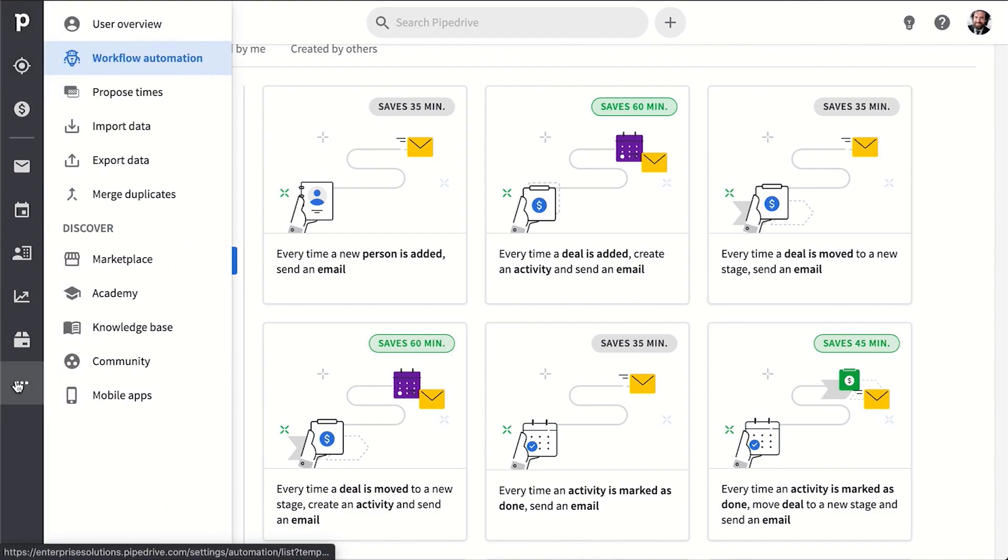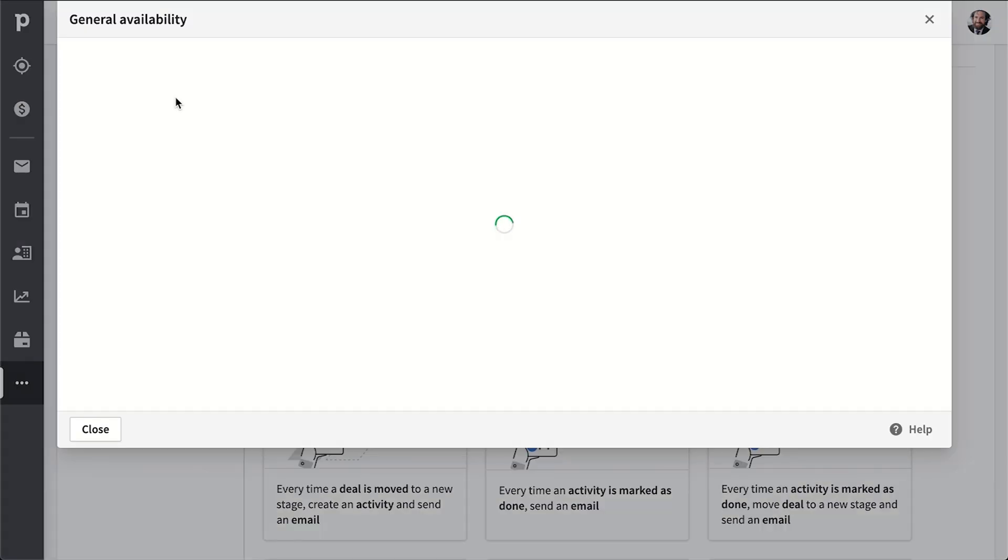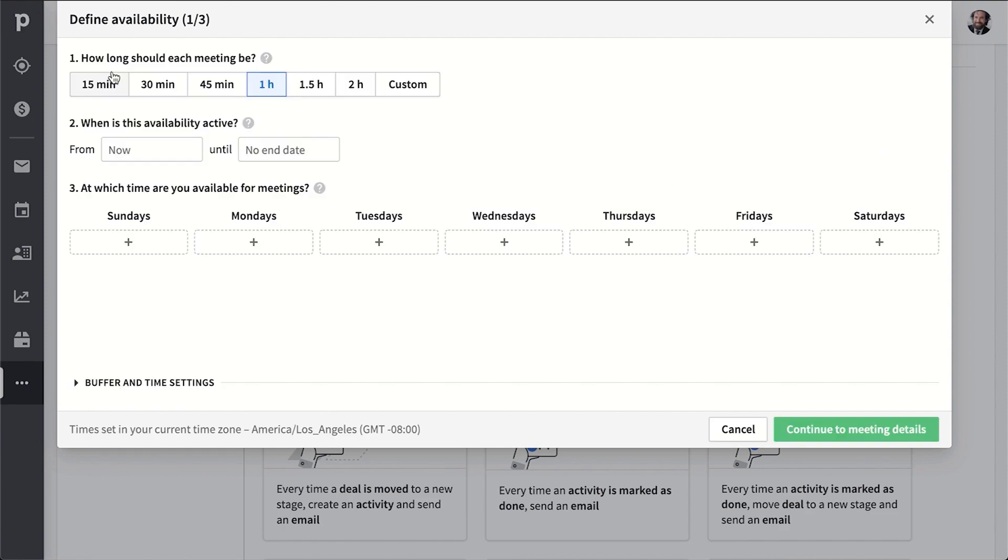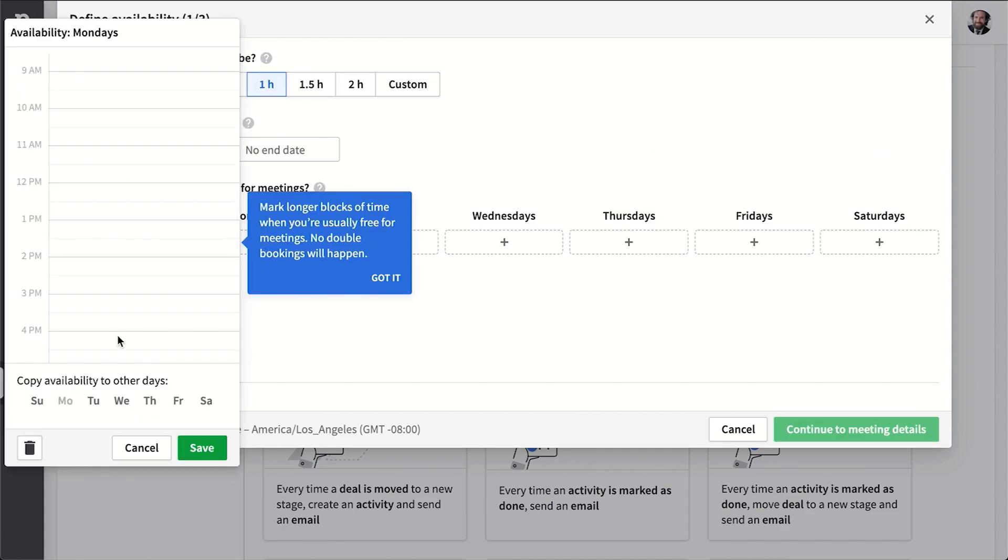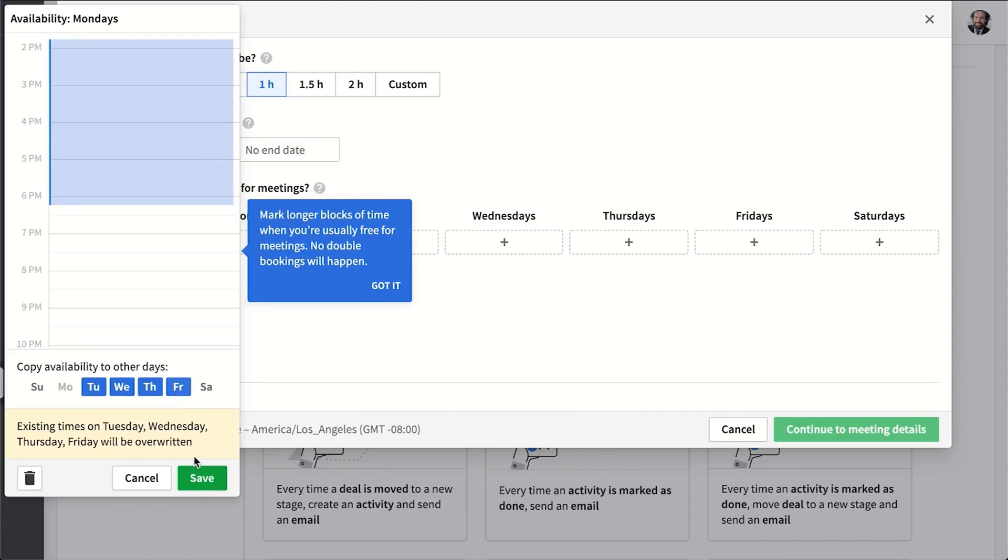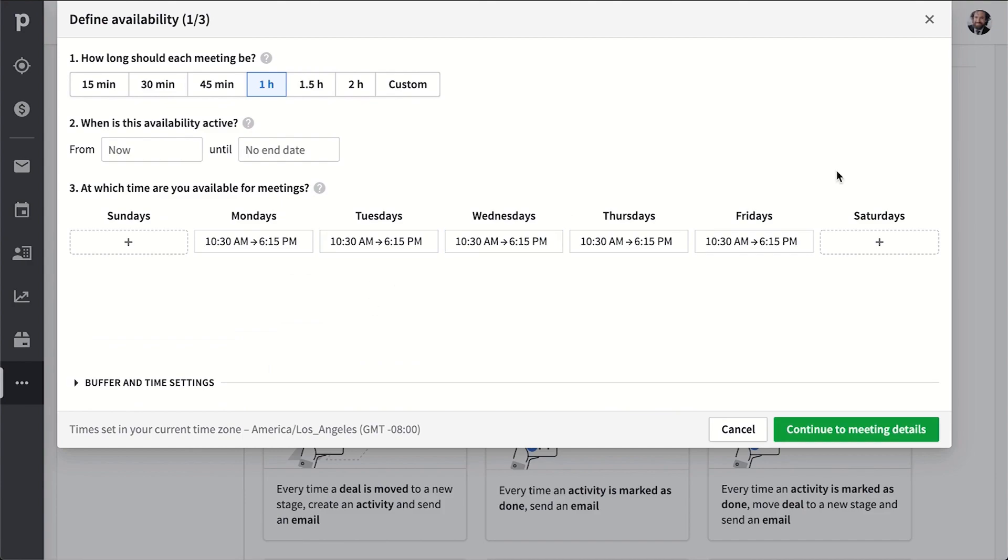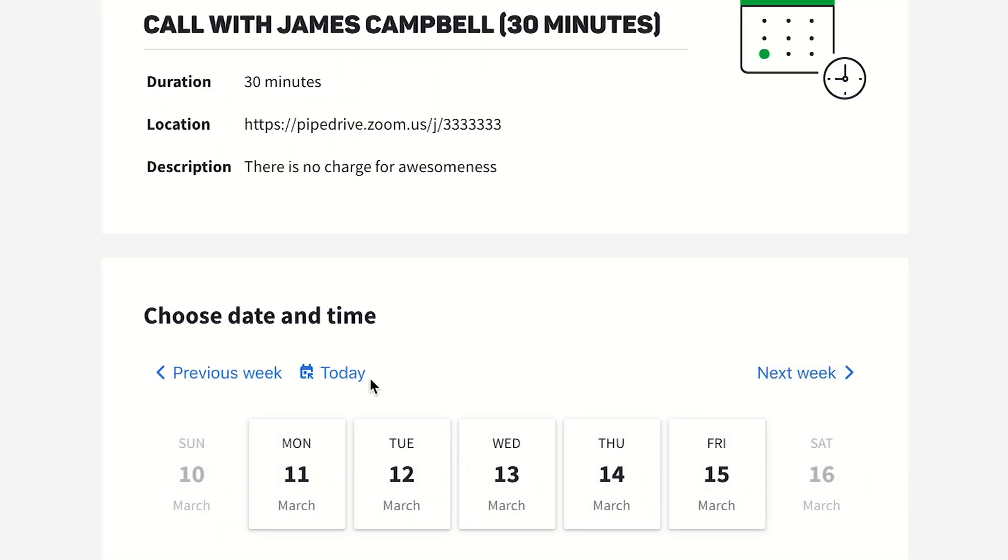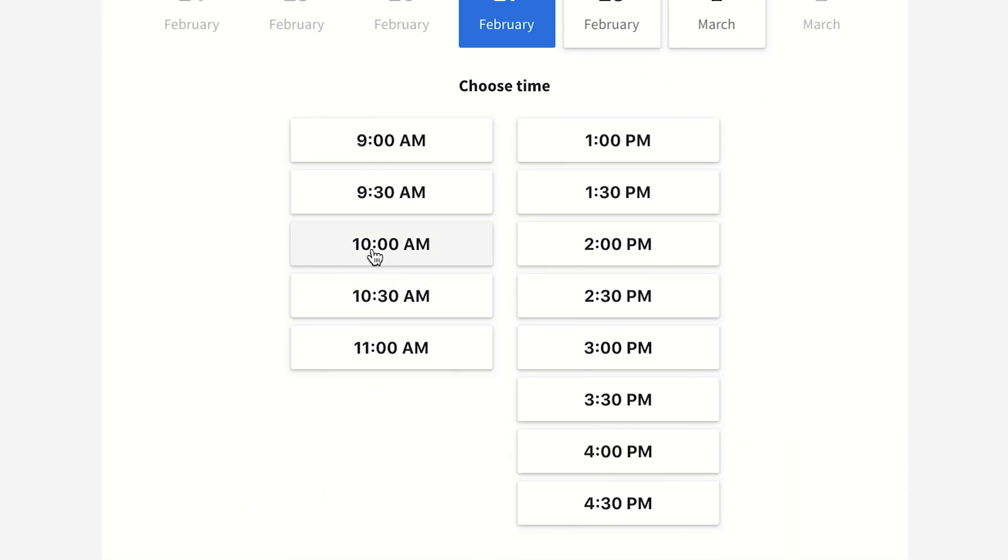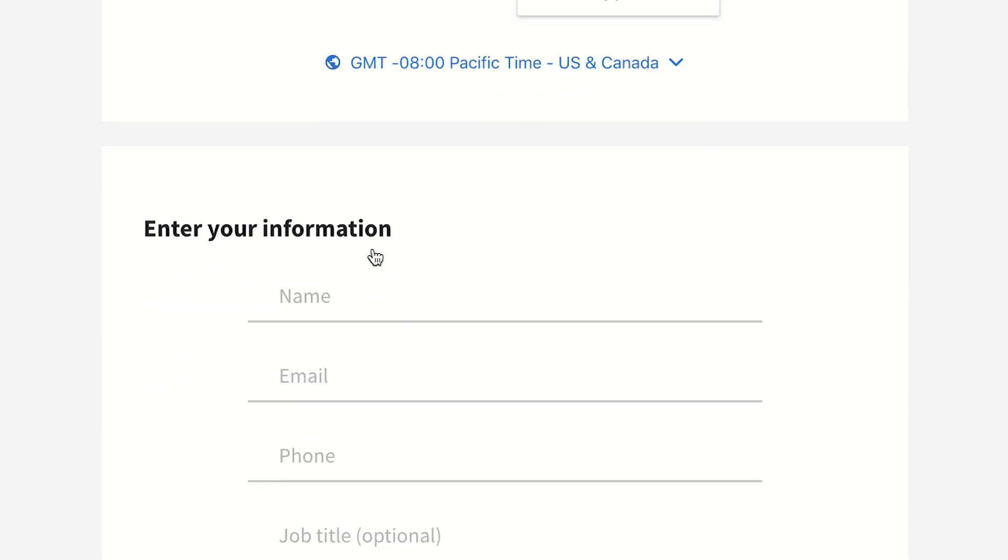The scheduler lets you define a specific availability that you can sync with your calendar, so you can propose a range of times for your prospects to schedule a call with you that you know for sure are available. You'll avoid double bookings and just make life easier for everyone, including yourself.